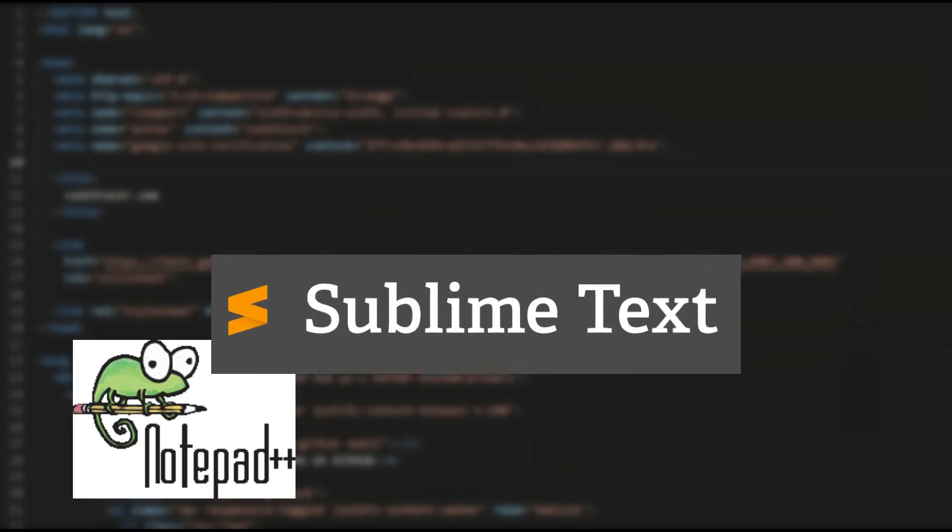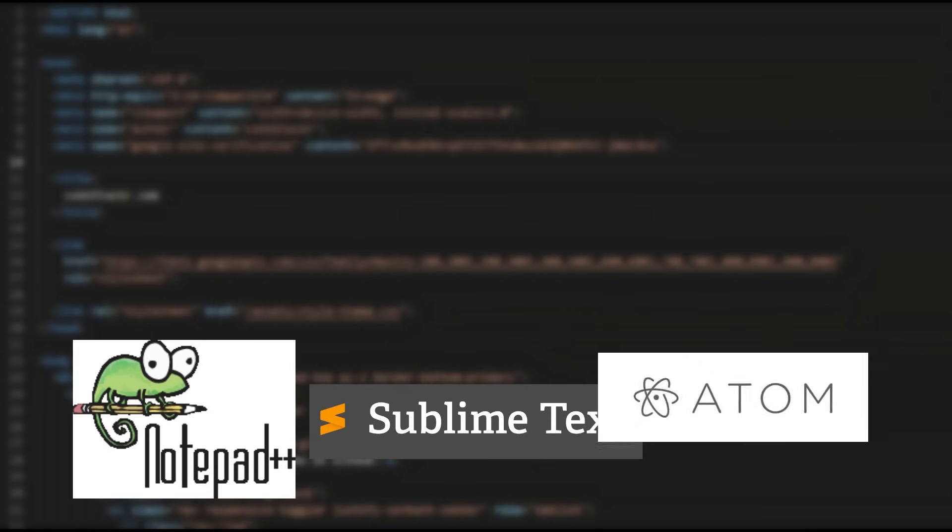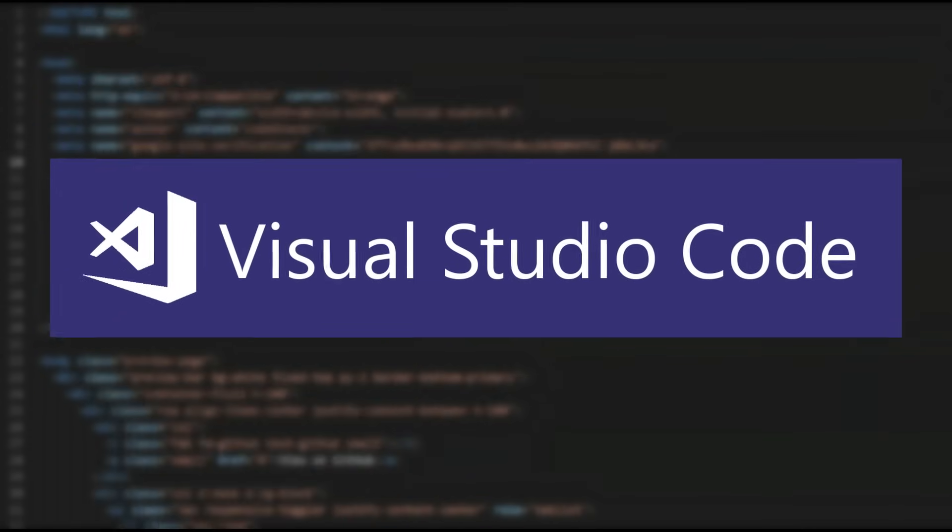The first step to writing code is picking a code writing application. There's a ton of them out there like Notepad++, Sublime Text, Atom, and my favorite Visual Studio Code.